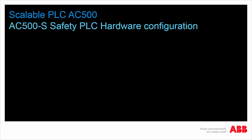Welcome to this video presentation on ABB AC500S Safety PLC Hardware Configuration. In this video, we would like to present to you briefly how a hardware configuration is done with AC500S Safety PLC. This video does not include I.O. configuration and programming.